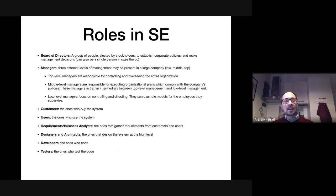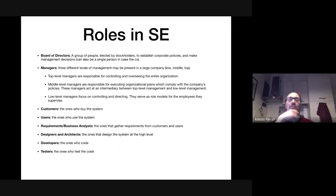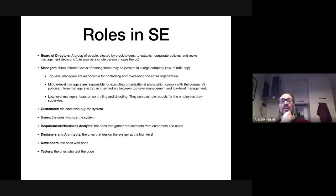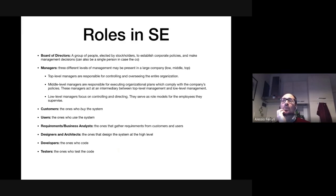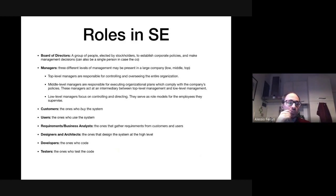In general, developers are always involved. Sometimes you may have designers and architects — those who design the system at a high level and do the high-level project planning. In a small company these are often the same as developers, or they don't even exist. If you are in a company where you don't design the software but simply incrementally develop it, you don't have these roles.